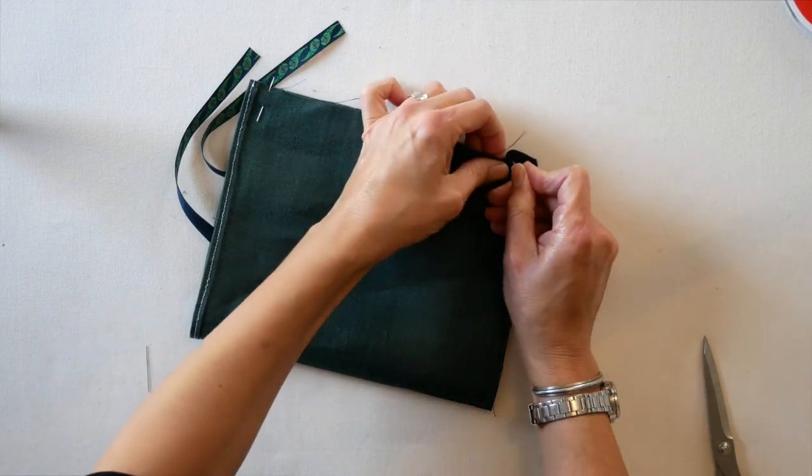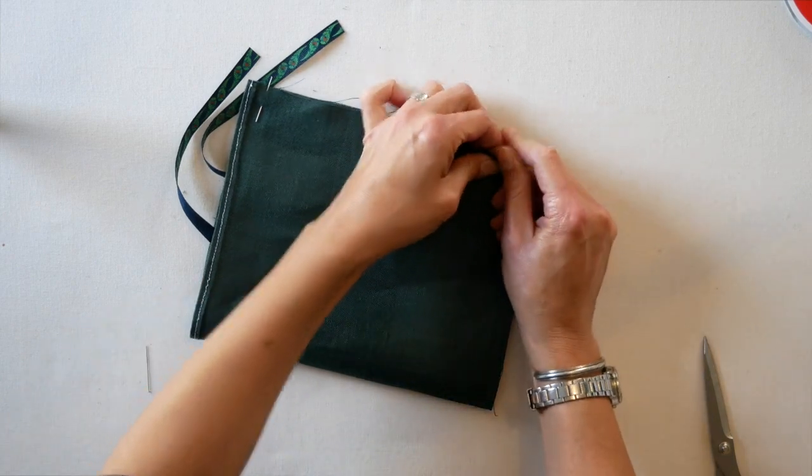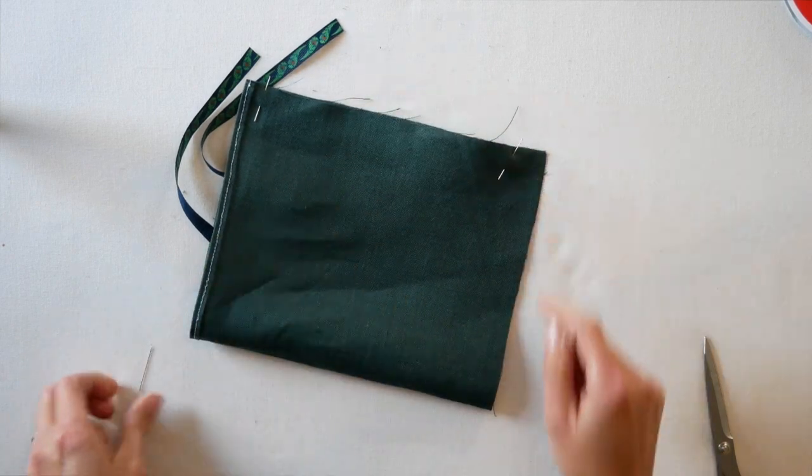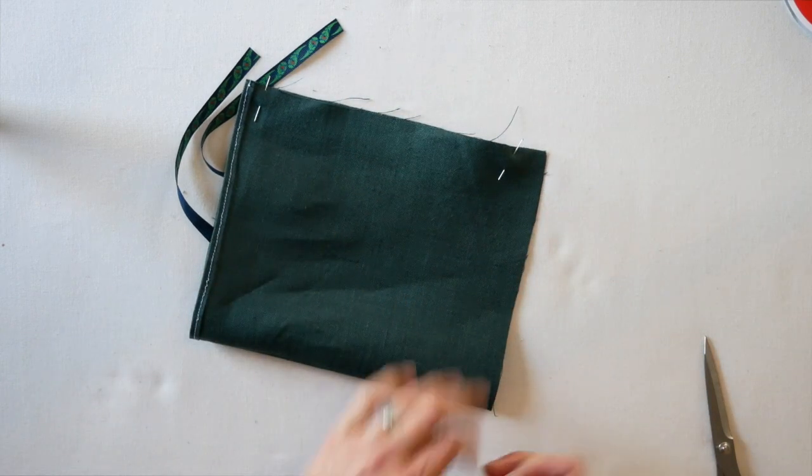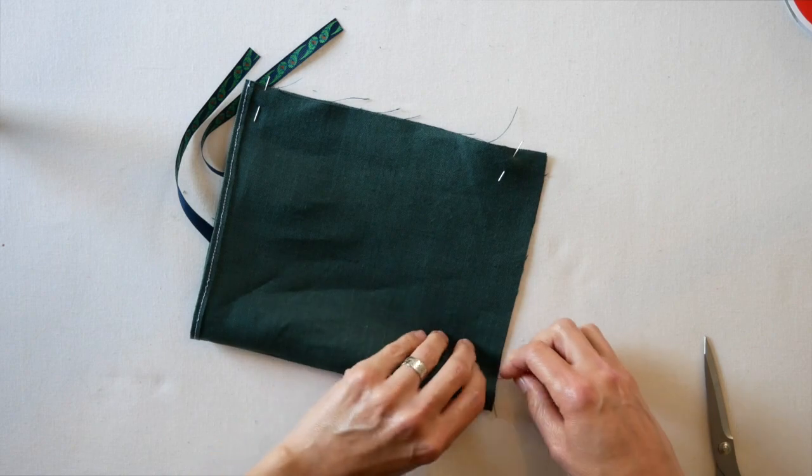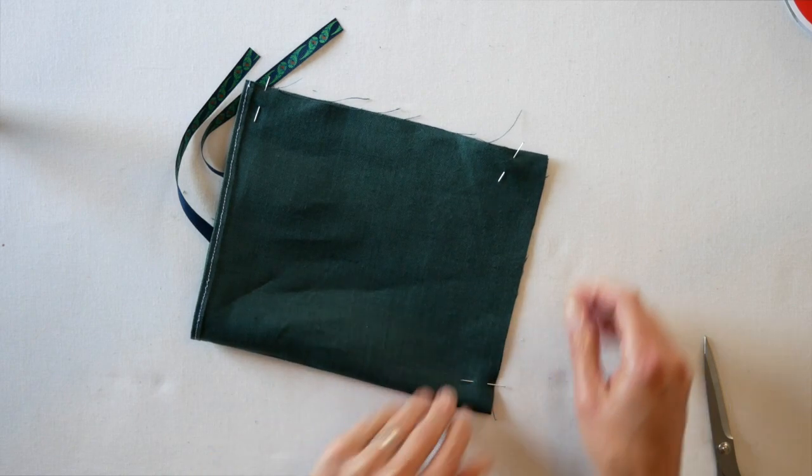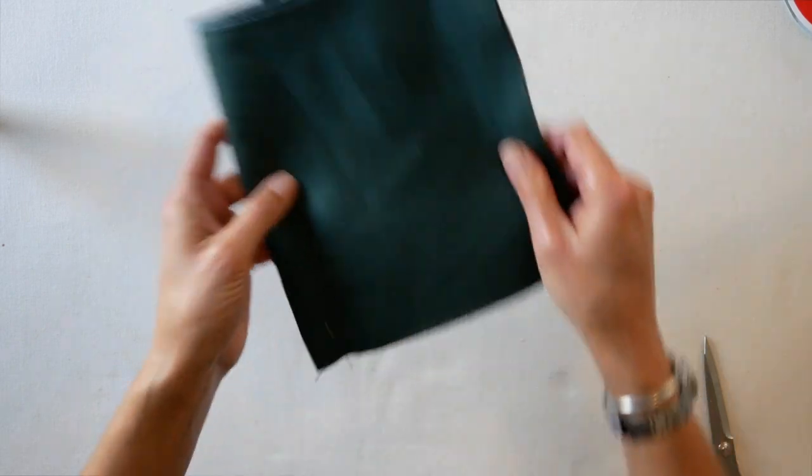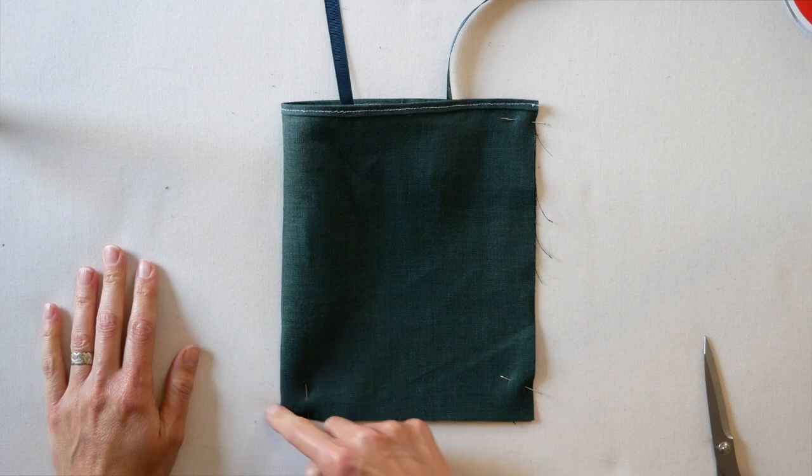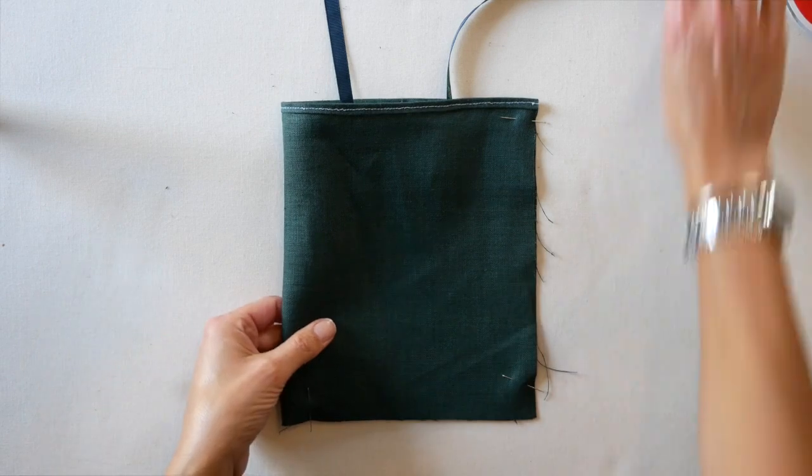Again, back tack to the end. That's called pivoting, just like it sounds. Makes you have a nice crisp corner. Go to your machine and sew your bags.